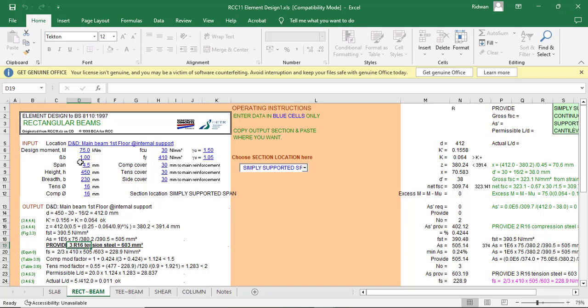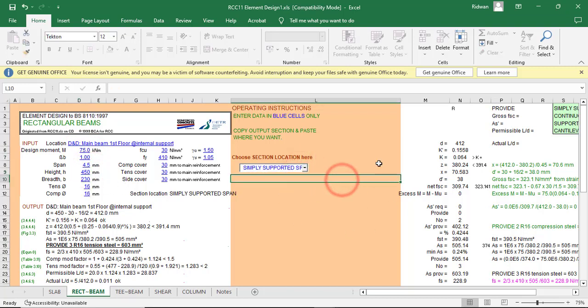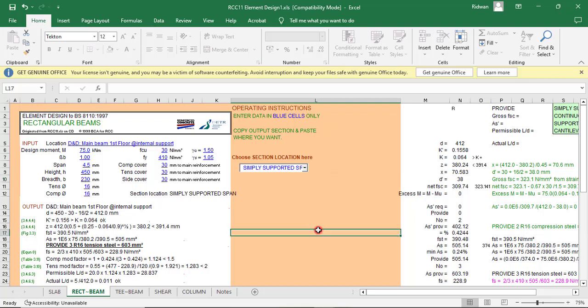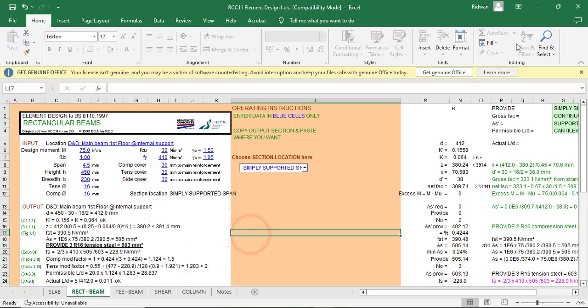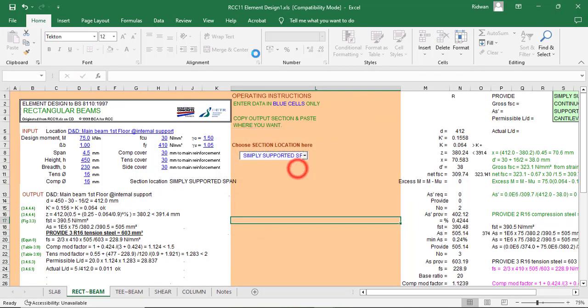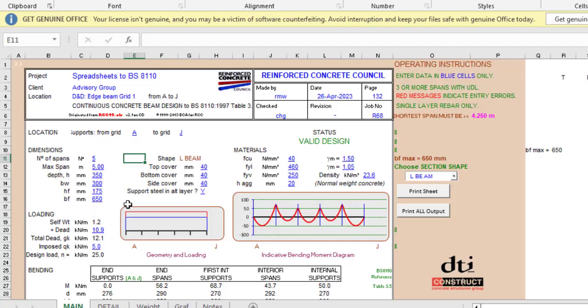It asks for the moment, then the span, depth, and section to determine the type of column. This is for RCC11, basically for a one span beam. But what if it has several spans like two, three, or four? In that case RCC11 would not be useful, so we have to use RCC95.